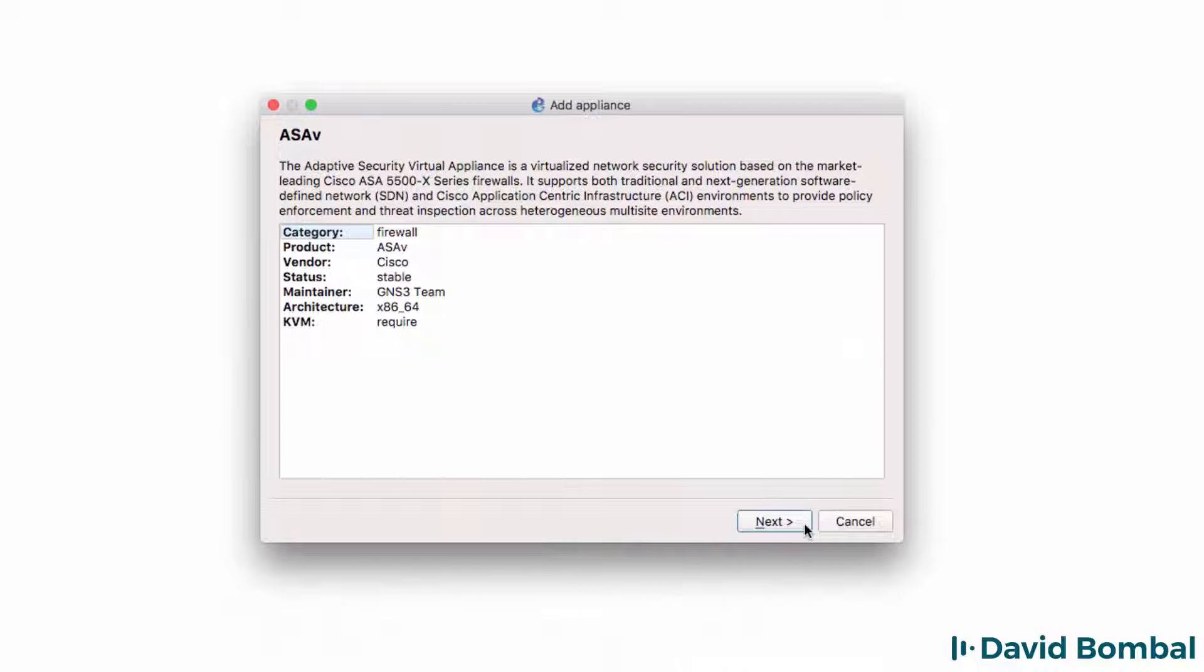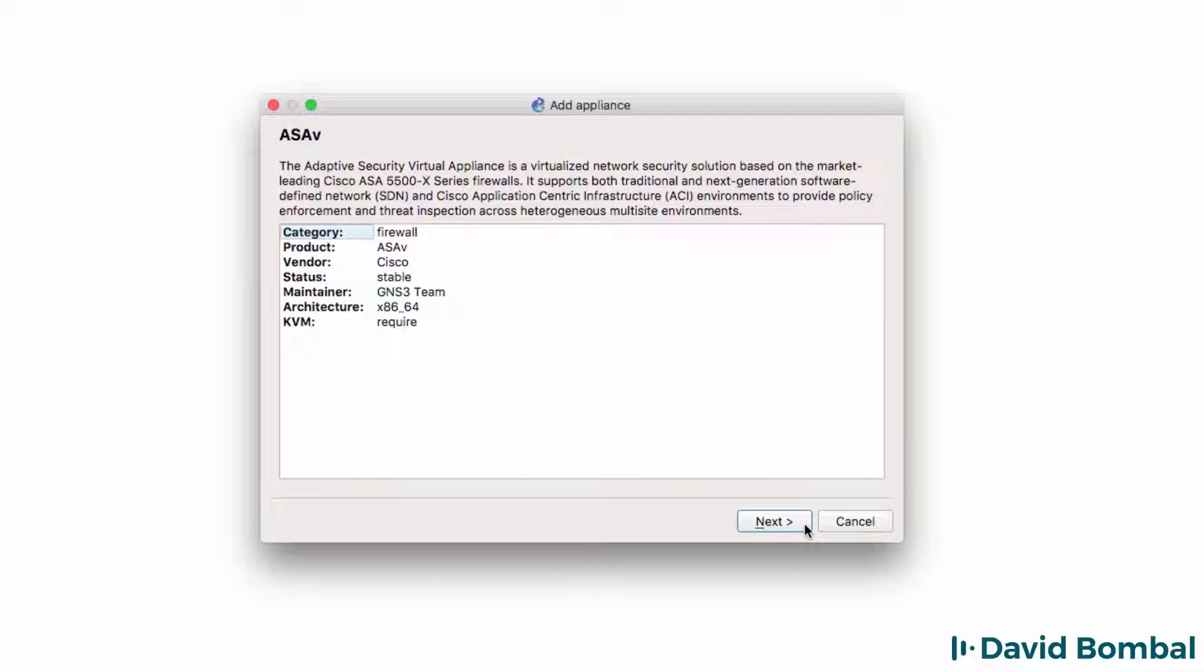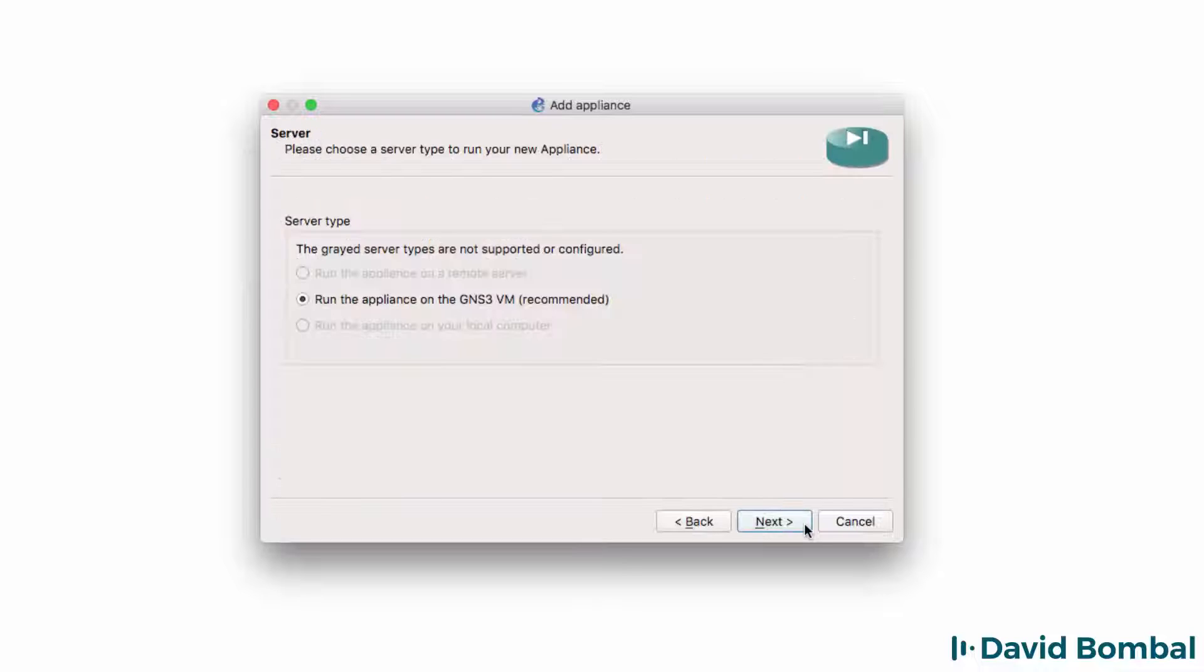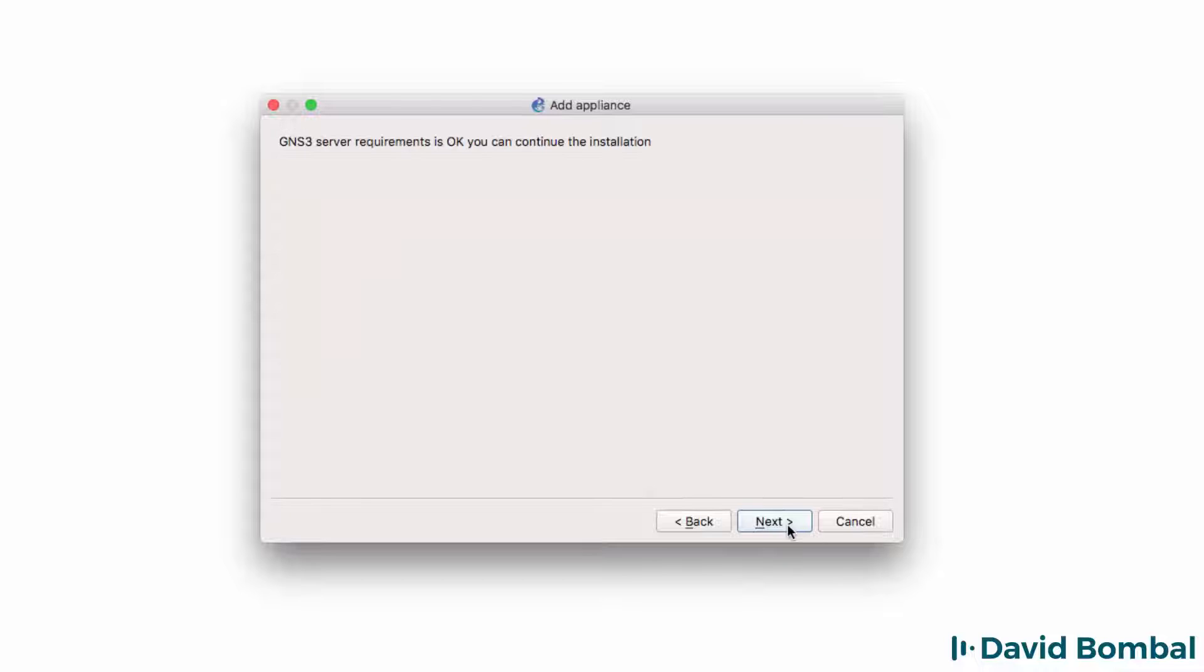I'm going to go through the wizard quickly as I've already covered the installation of a Cisco ASA in a lot of detail in other videos, as I've mentioned. So, when the wizard starts up, click Next. The ASA-V is going to run on the GNS3 VM. Click Next. In this case, my server requirements are OK. Click Next.